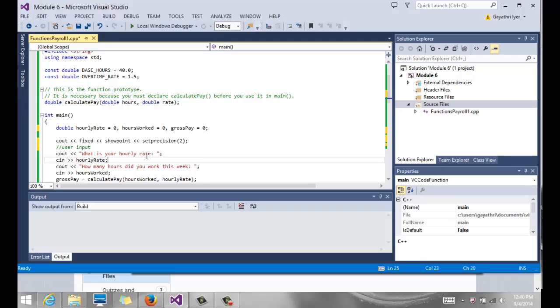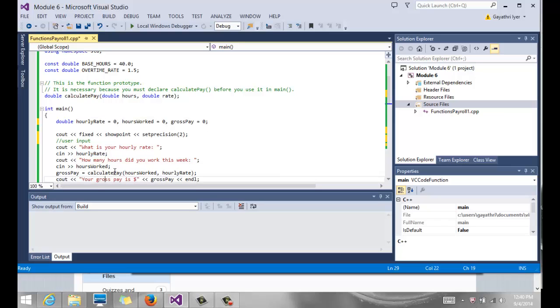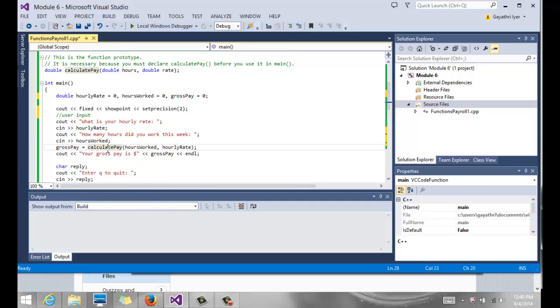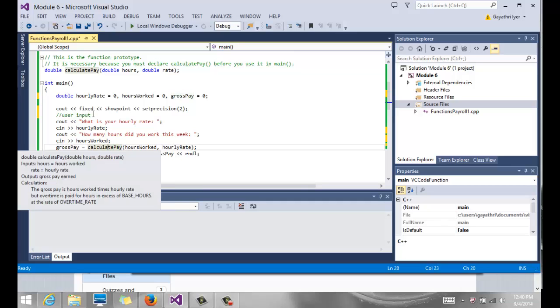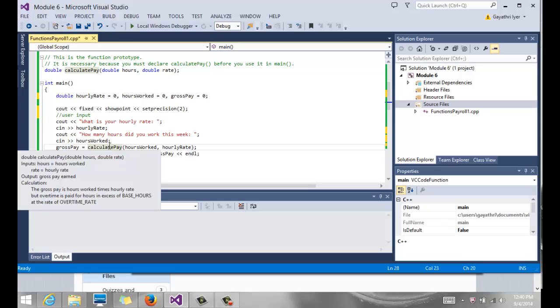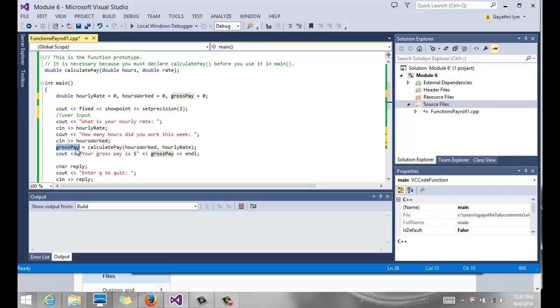Then we ask the user. So here is my user input that's going to get some information from the user. It says, what is your hourly rate? We read that into hourly rate. And it says, how many hours did you work this week? We read that into hours worked. And the gross pay variable is used to calculate the gross pay. So we have a function to calculate the gross pay. And remember, it is returning a value double. And if we don't put it somewhere when we call our function, we are going to lose that value.